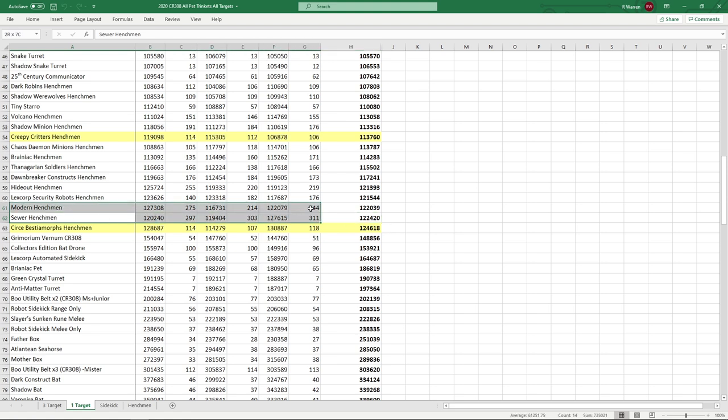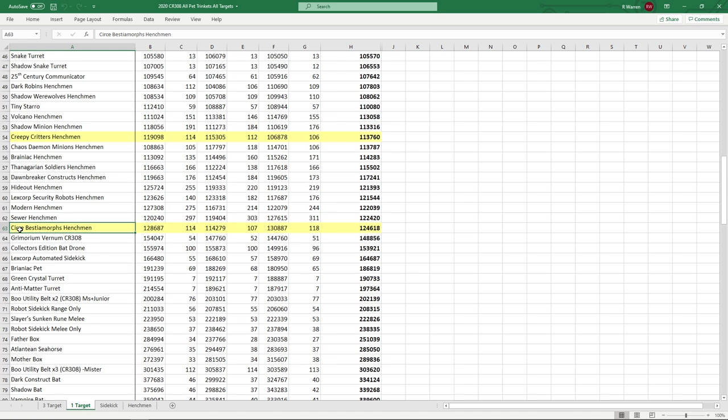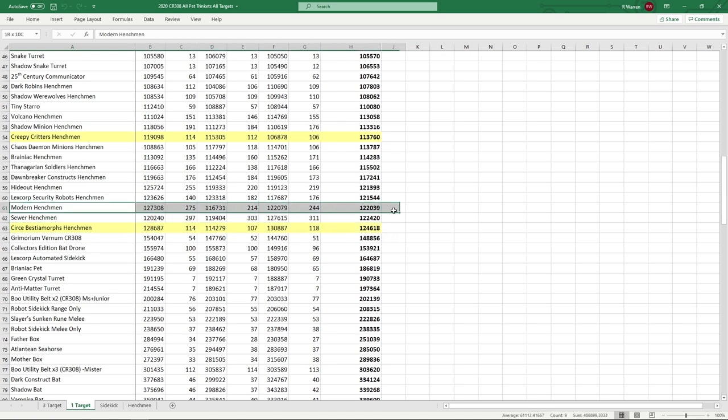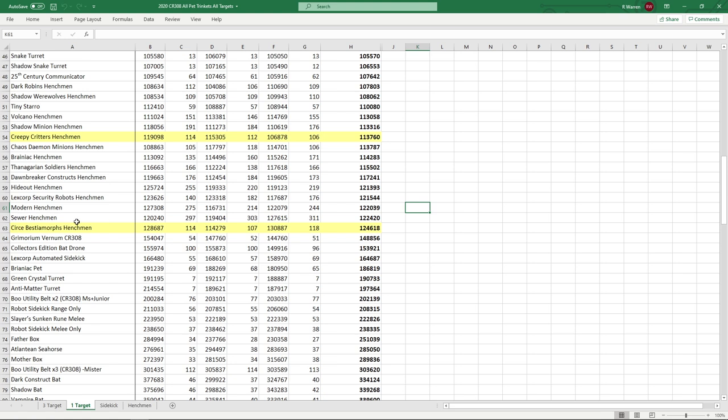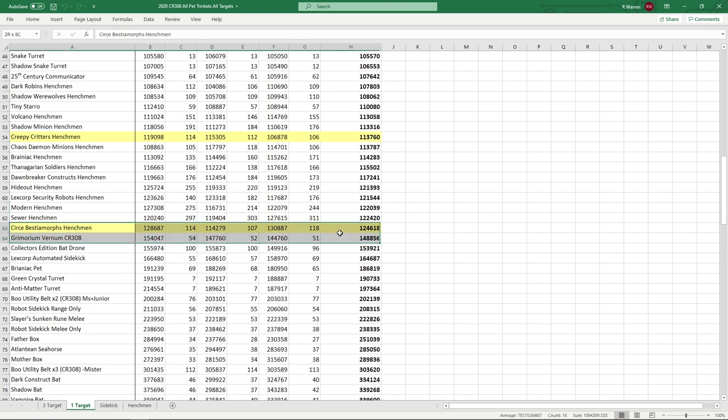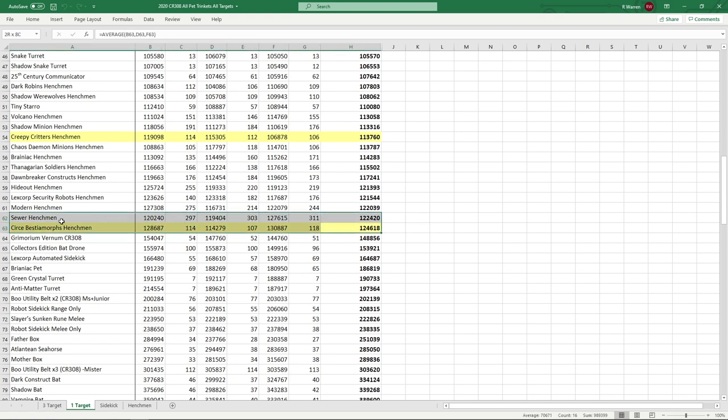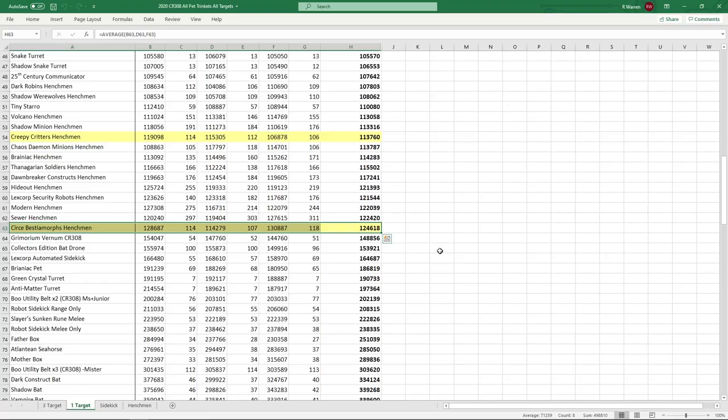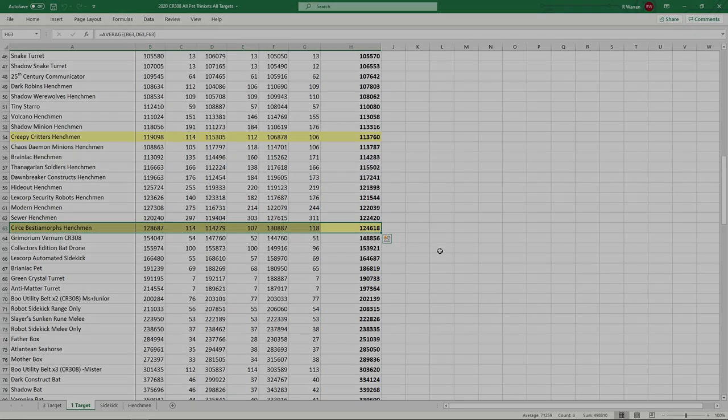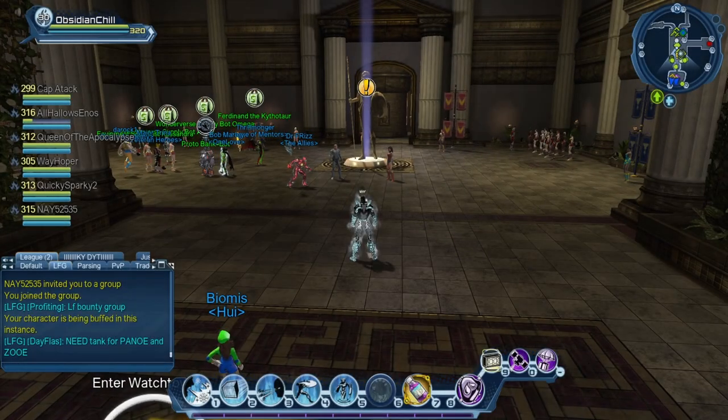Especially because Sewer is 10 bucks—the only way to get Sewer is the lair, so obviously you don't want to spend $10 to get that when you can get this for free technically, and the Modern one is free as well. There's your option. I wasn't expecting that. Didn't expect them to be that good, but they are now the new best henchmen in the game mathematically—the Cersei Beastomorphs. So definitely get a hold of those because it'll serve you well.